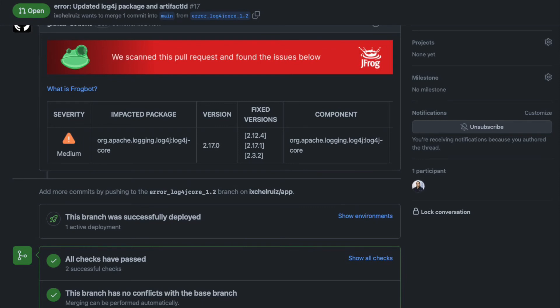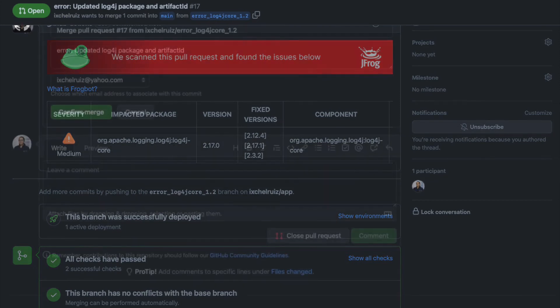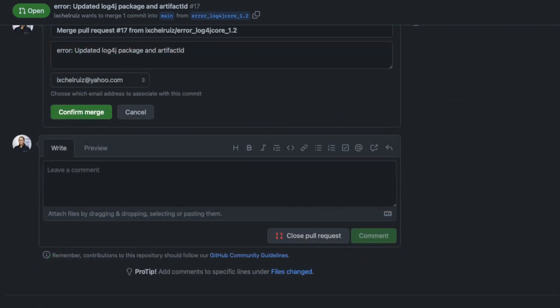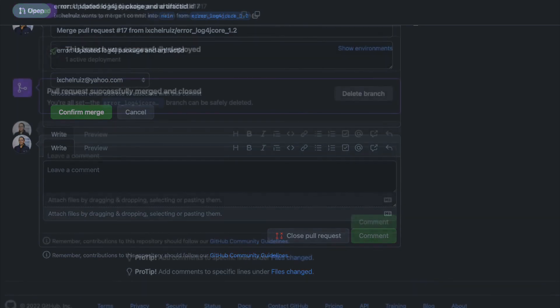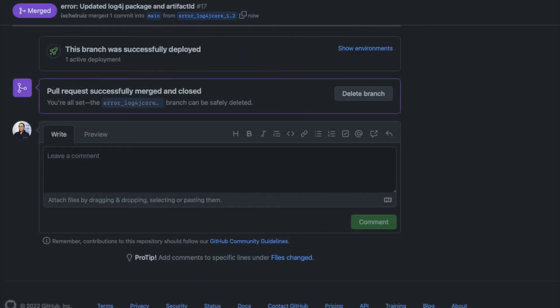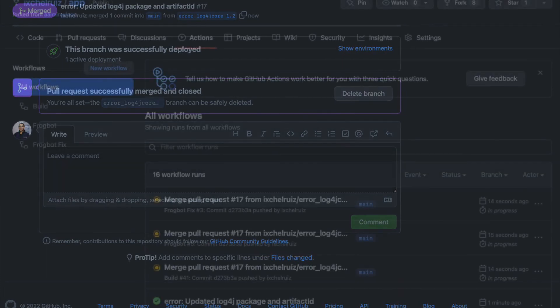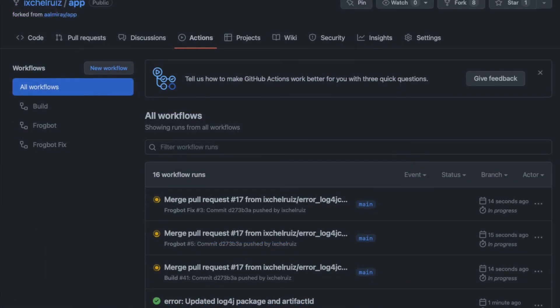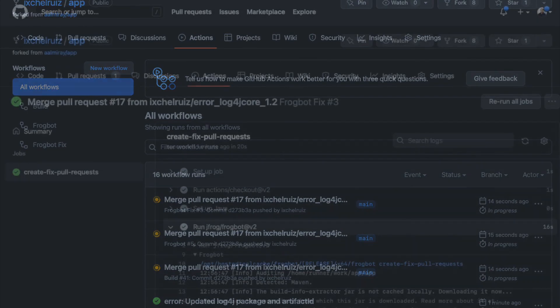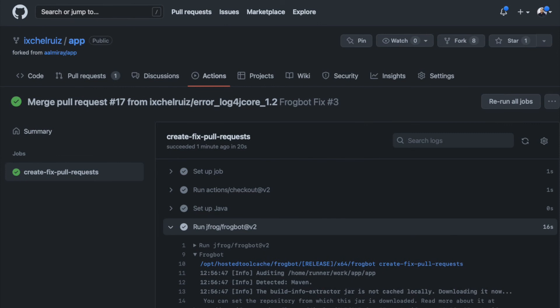But in this case, there are fixed versions available. Anyway, we will merge it as is. Again, don't do this at home. Once the pull request is merged, the workflow for creating automatic pull requests to fix vulnerable dependencies is triggered. This time, after the workflow finished successfully, there is a new pull request in our repo. Yay!